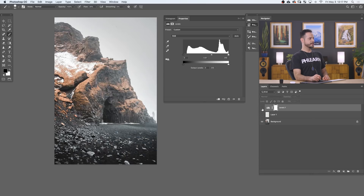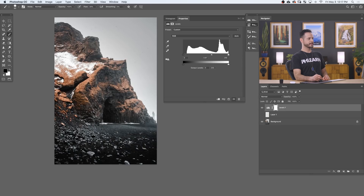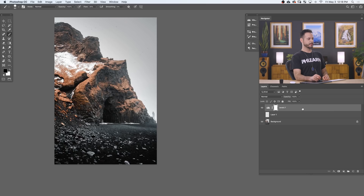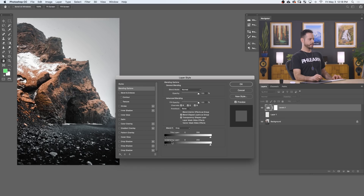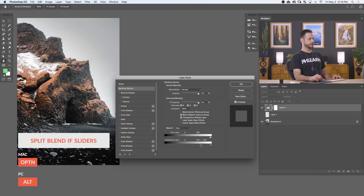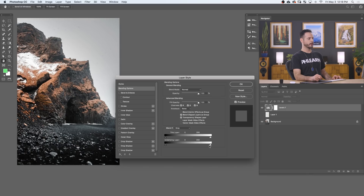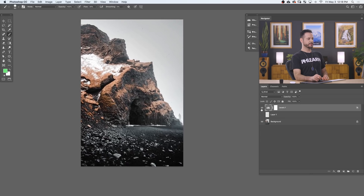Turning this off and on, it's affecting the midtones but also my highlights. So I want to restrict this so it doesn't affect the highlights. We're going to double-click on the gray area next to my levels adjustment, which brings up our Layer Style. I'm going to hold Alt or Option and down here on the bottom where you see Underlying Layer, we're going to hold Alt or Option and click and drag from the right to the left. This separates the slider and you'll see the effect starting to disappear from the highlights — it becomes visible only in the shadow areas. Turning this off and on, you can see it really doesn't affect my highlights anymore, just the shadow areas.